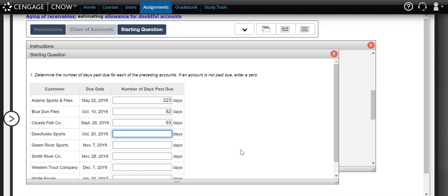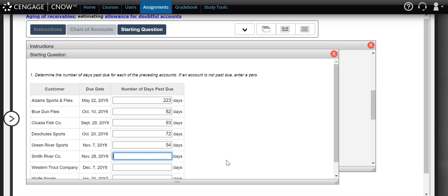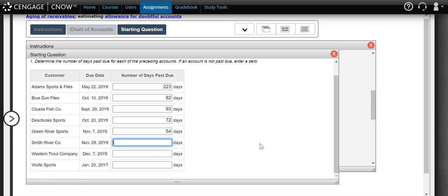For the next customer with a due date of October 20th, there are 11 more days in October, 30 days in November, and 31 days in December — making them 72 days past the due date. For Green River, due November 7th, there are 23 days past due in November plus all of December's 31 days, so they are 54 days past due. For Smith River, due November 28th, two more days in November plus all of December makes them 33 days past due.